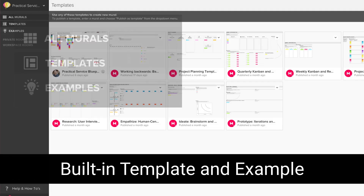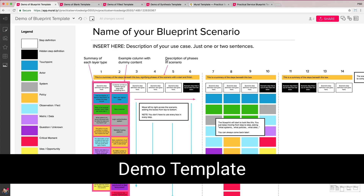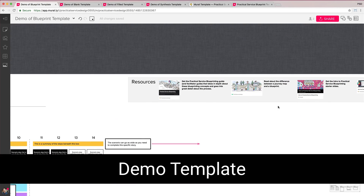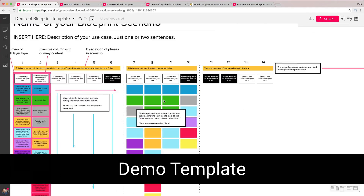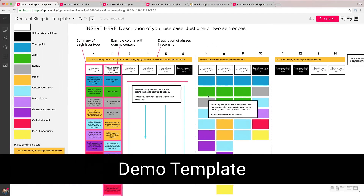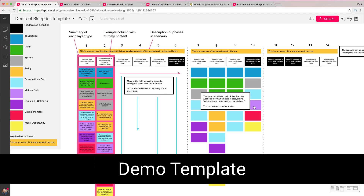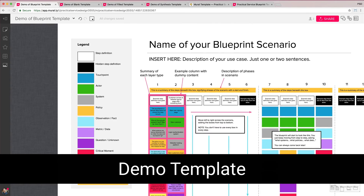Under templates and examples, the demo template starts out with some instructional information and example content spread throughout. Up at the top there are resource links to the guide, to our article about the difference between a journey map and a service blueprint, as well as links to starter slides and a link to join the community. The information in this part of the template is meant to be removed and deleted once you've read it, or you can use the blank template to start fresh without having to delete this copy.